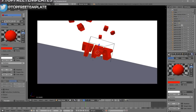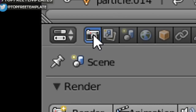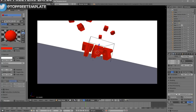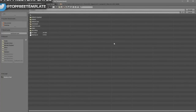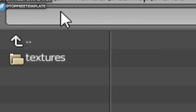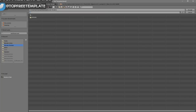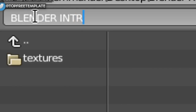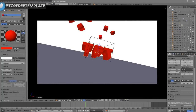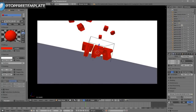Now everything looks good and it's time to render your intro. Go to the camera icon, click on it, and scroll down a little bit — you should see the output folder. Click on the folder and select wherever you want to save it. I'm saving mine on my desktop in a folder called Blender Renders. In the name slot, you can name it whatever you want — I'm going to name this "Blender Intro" — then click Set.